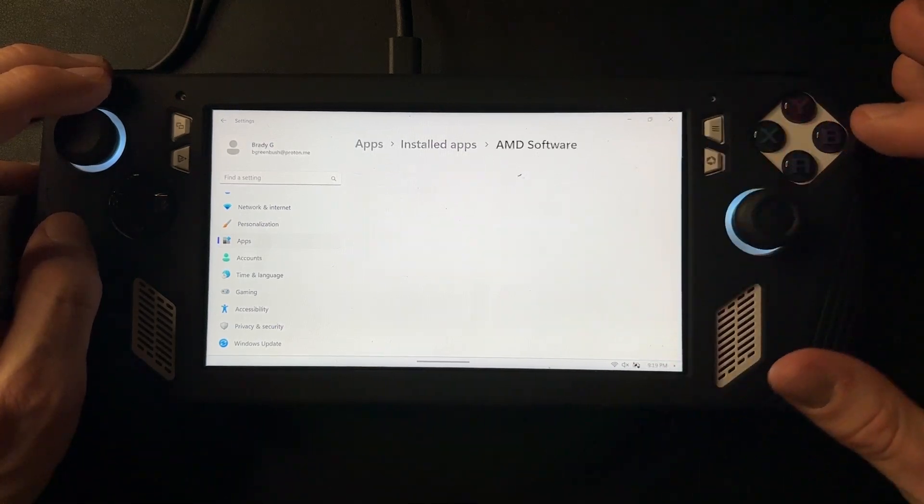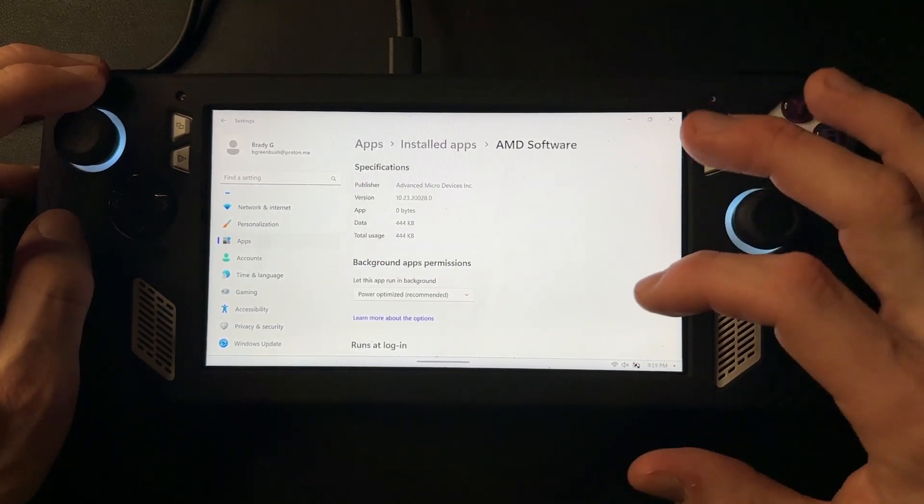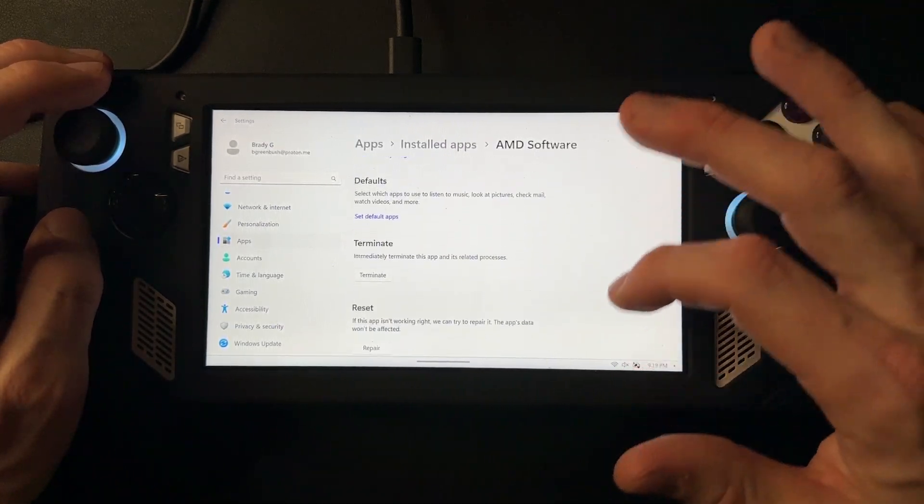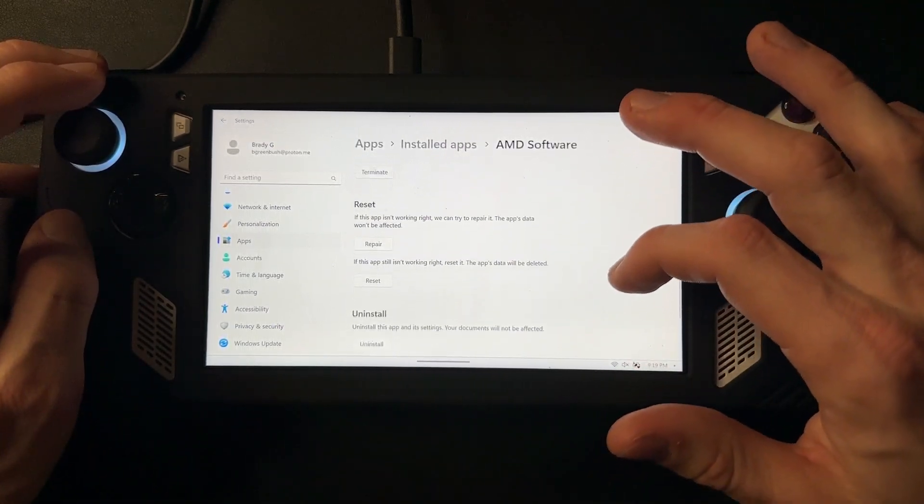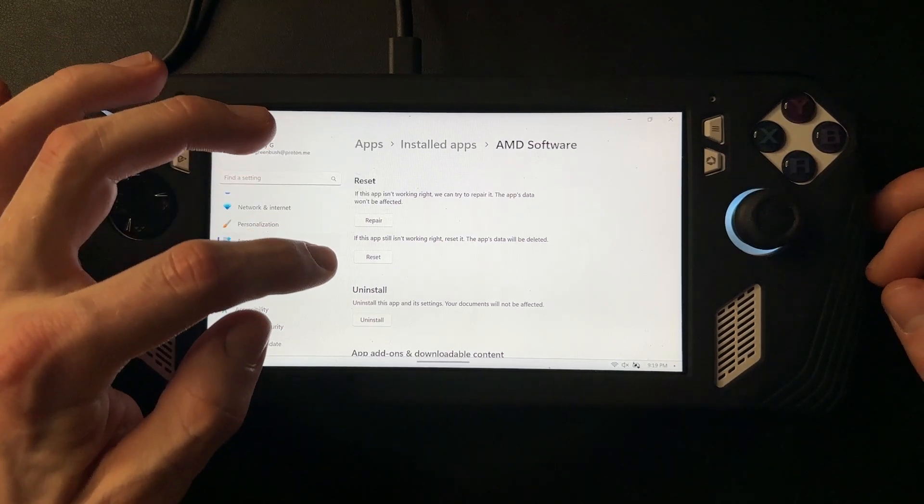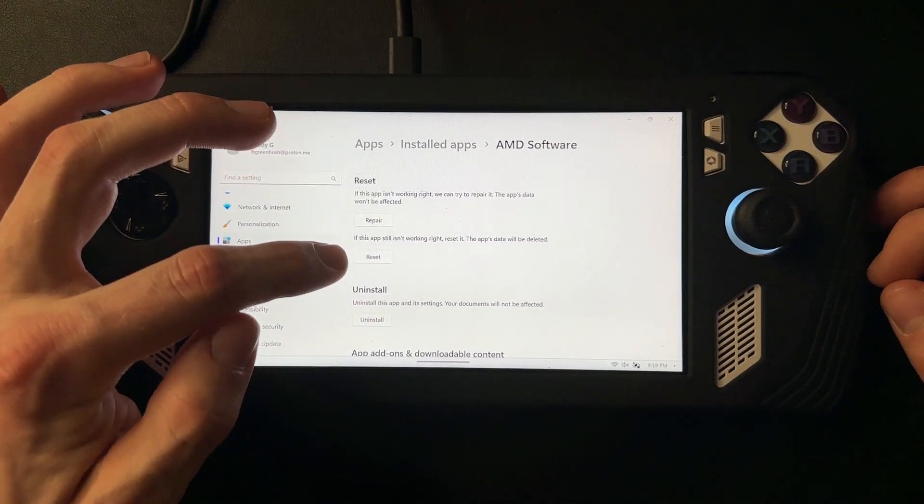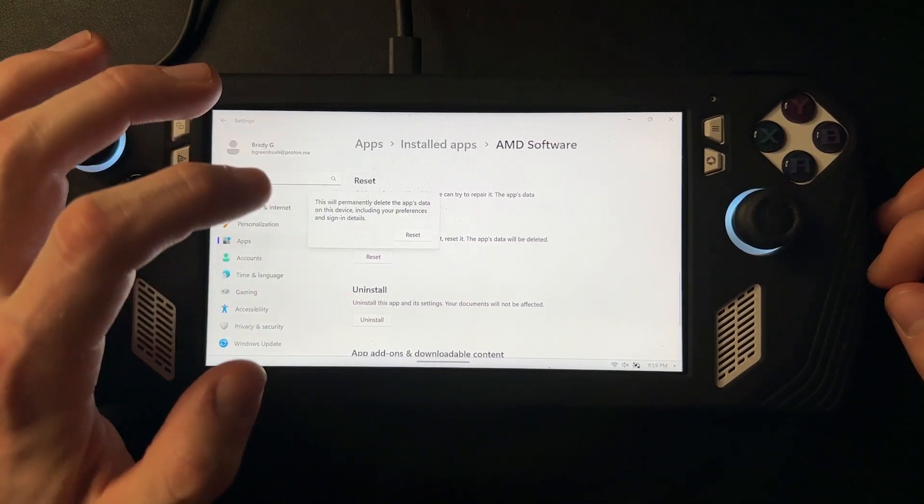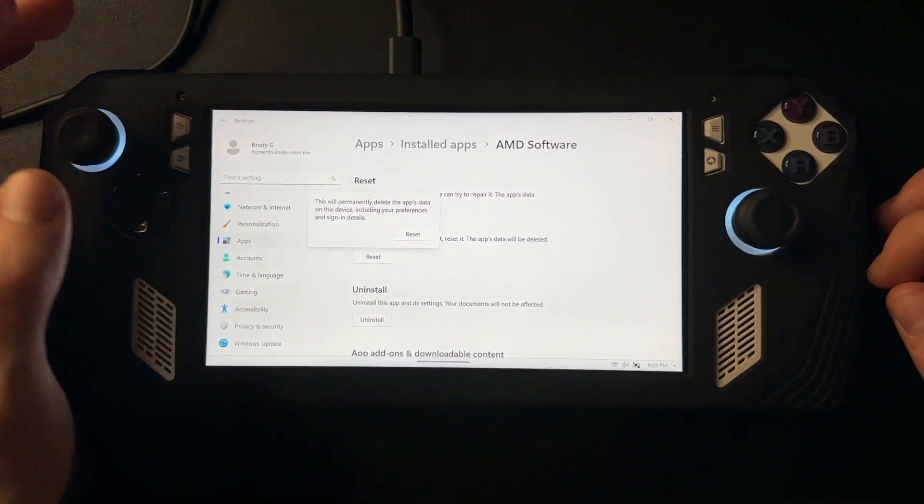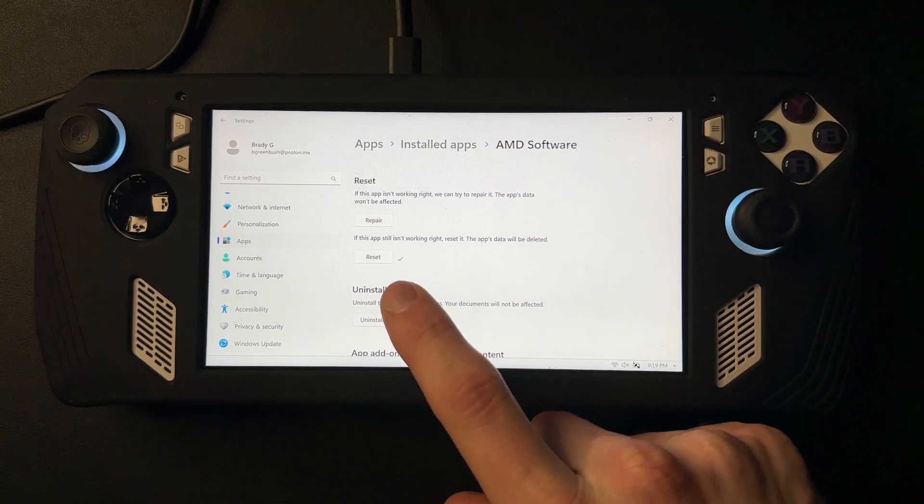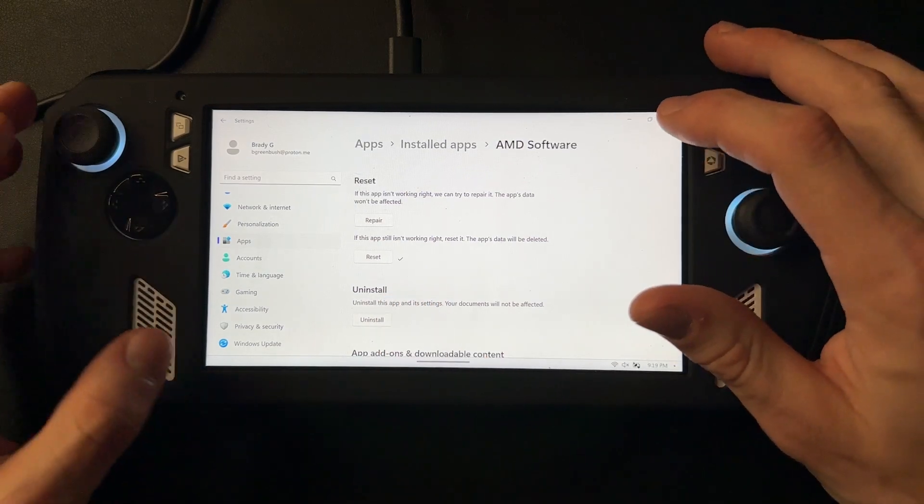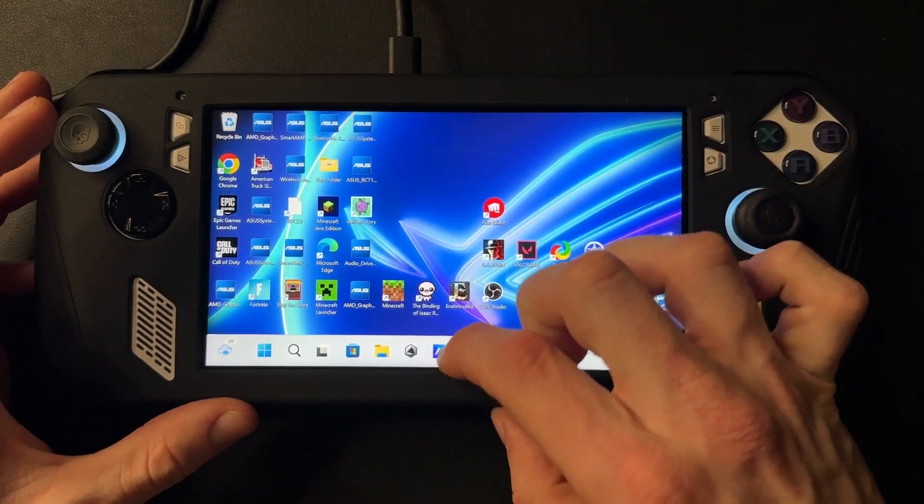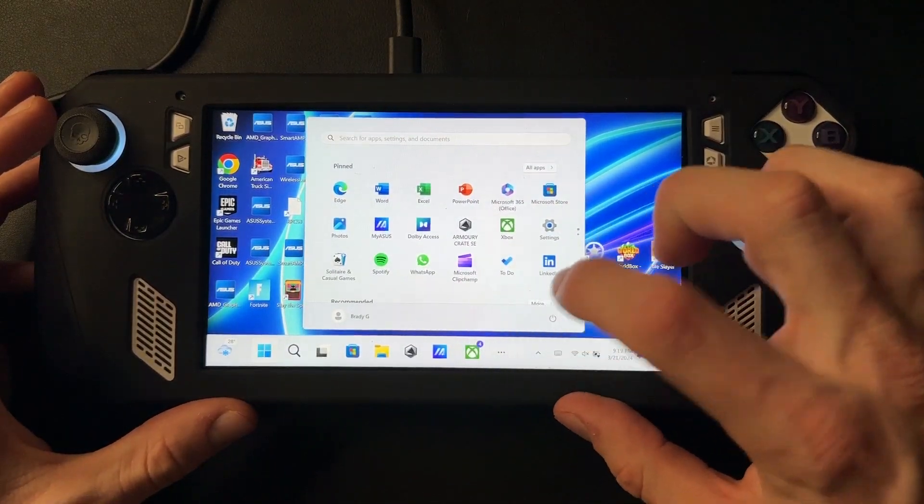Hit Advanced Options, scroll all the way down, and then click on this Reset button right here. Just go ahead and click on that. After you've hit that, you want to go ahead and restart your device. I'm going to restart it real quick.